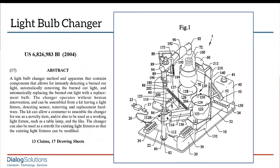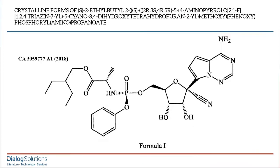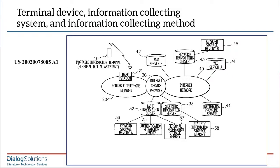For example, many patents have chemical structure drawings, and for someone who works with this kind of science, this image really tells them what the invention is. This one shows a new form of remdesivir, the antiviral medication. There are diagrams or flowcharts that summarize complex systems or methods.